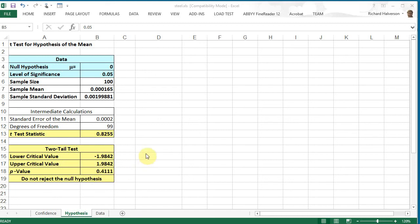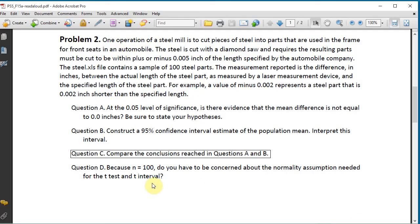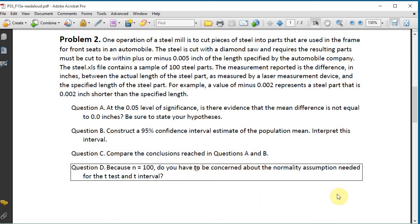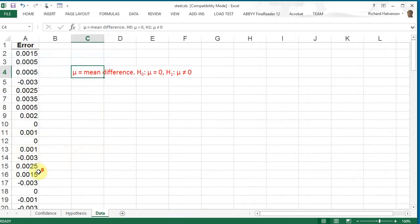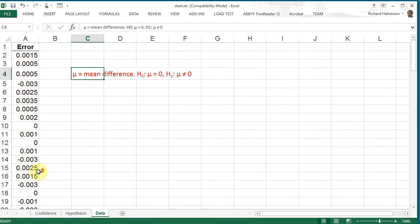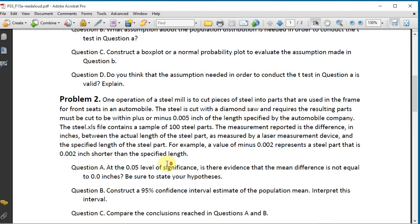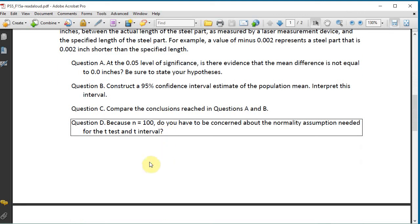Question D: Because n equals 100, do you have to be concerned about the normality assumption needed for the t-test and t-interval? No. If the number in the sample is greater than 30, then we can treat the data as though it's normal. So that concludes problem two.